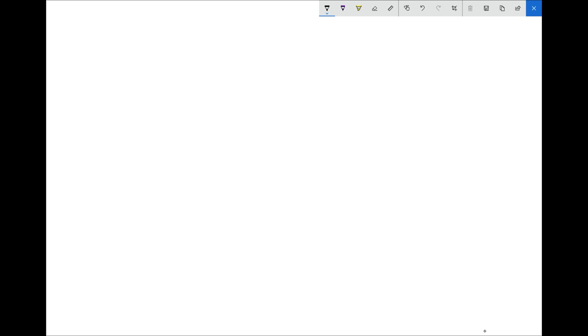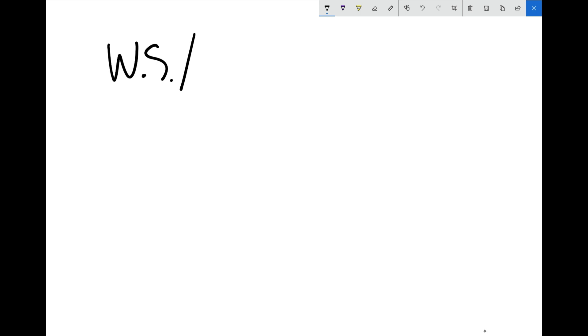We're going to do one last short whiteboarding video before we start coding, just to make absolutely certain that you have the separation clear between the different parts that are going on, because it's very easy to get confused and then give up. We're going to implement WebSockets, which is the native technology — it's native to JavaScript. WebSockets is just a precursor for Socket.io, which is going to use the WebSocket API.